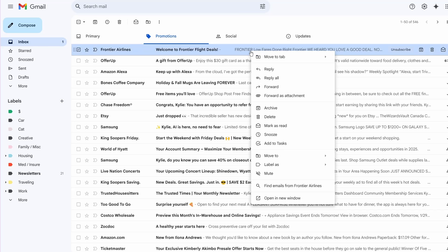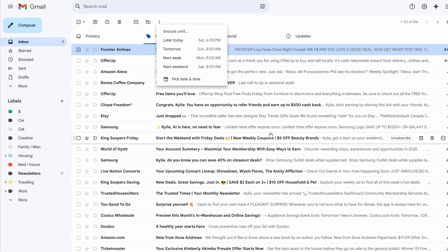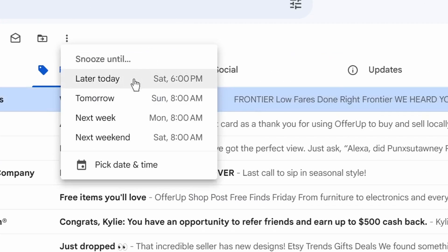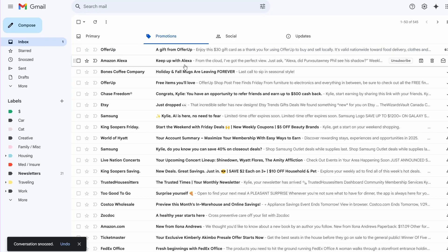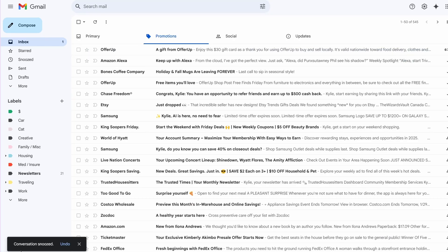But what if you do need something top of mind, just not right now? Snooze it. This one is even easier — right-click on the email, click snooze, and then you can choose some pre-selected options or pick a specific date and time. Let's say I don't want to worry about this until next weekend — I'll click that. The conversation is snoozed, and it'll pop back up when it's time for you to be reminded of what's going on.